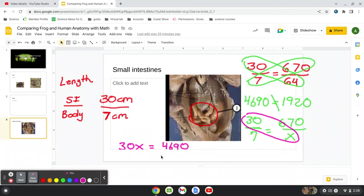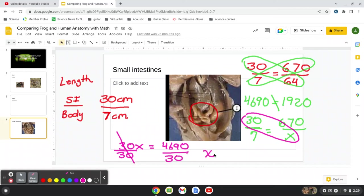And we already know that 670 times 7 is 4,690. Here's our two-step equation. Divide out the 30. We have 30 times x. We want to divide it. And whatever we do to one side, we do to the other.